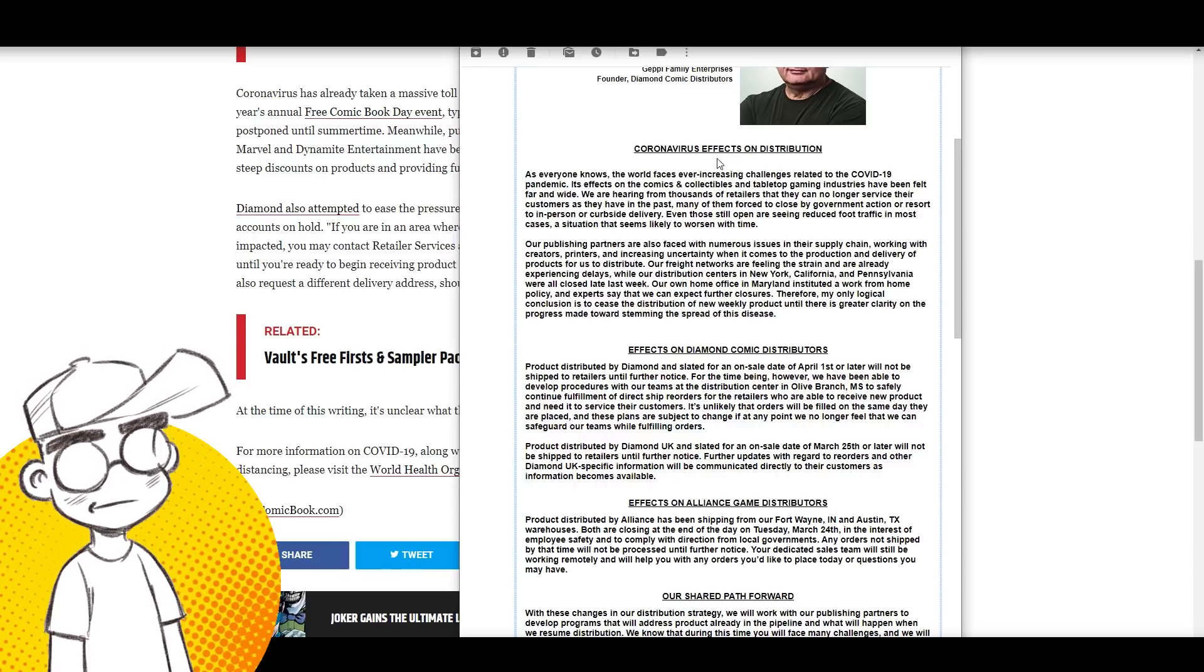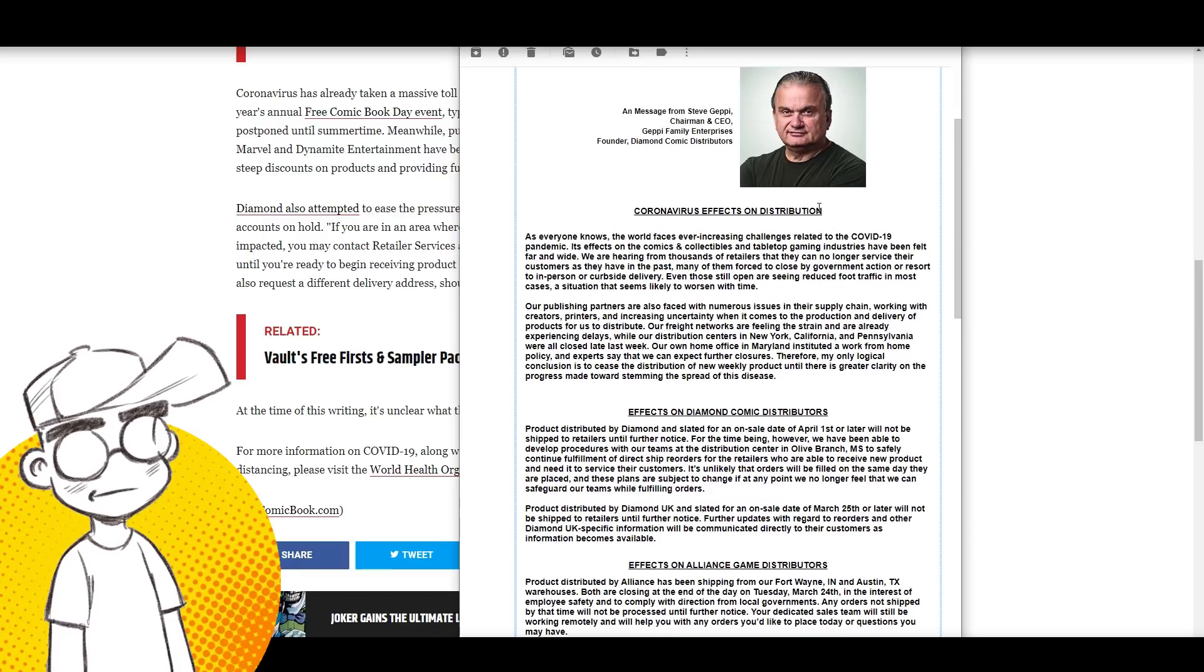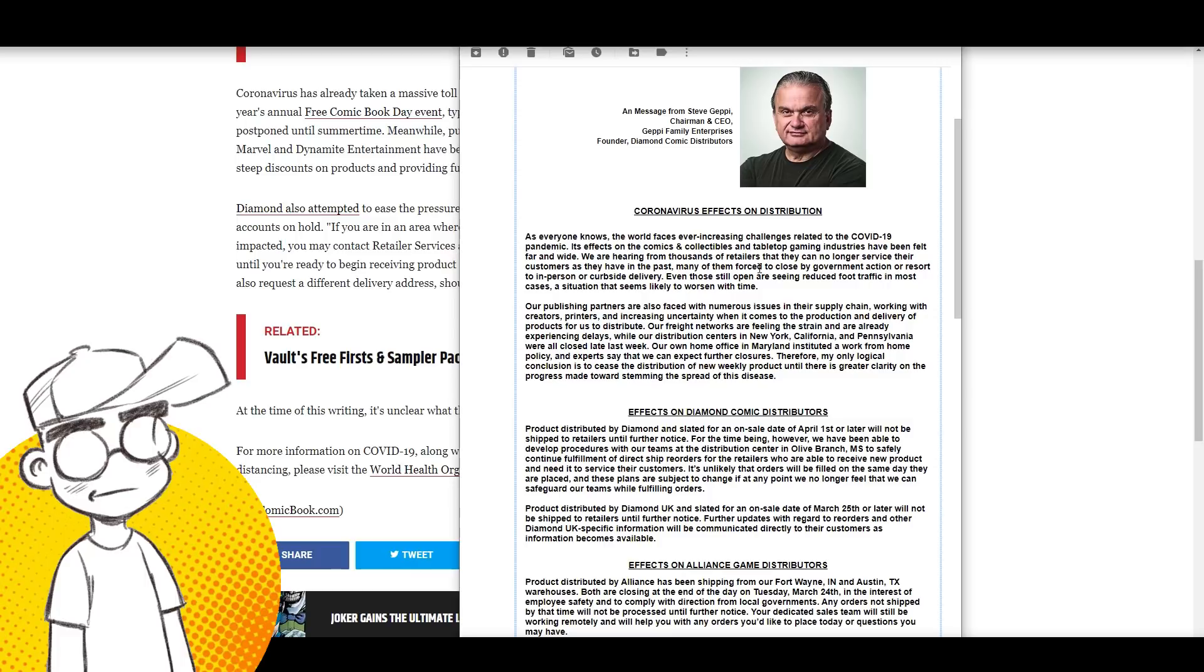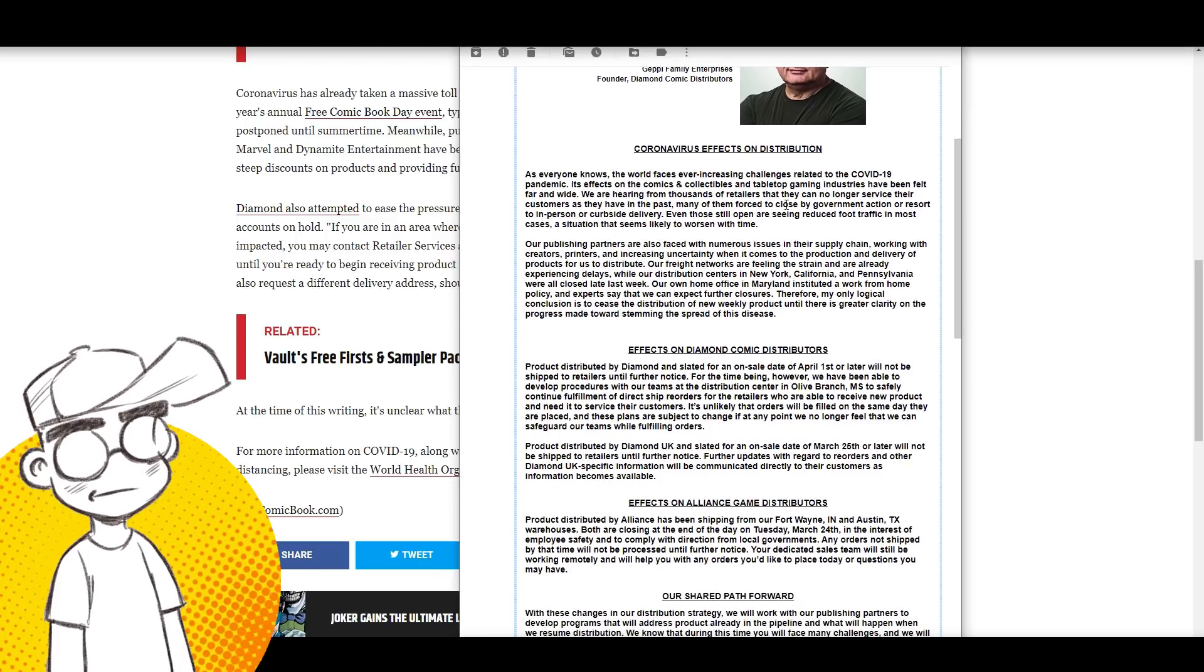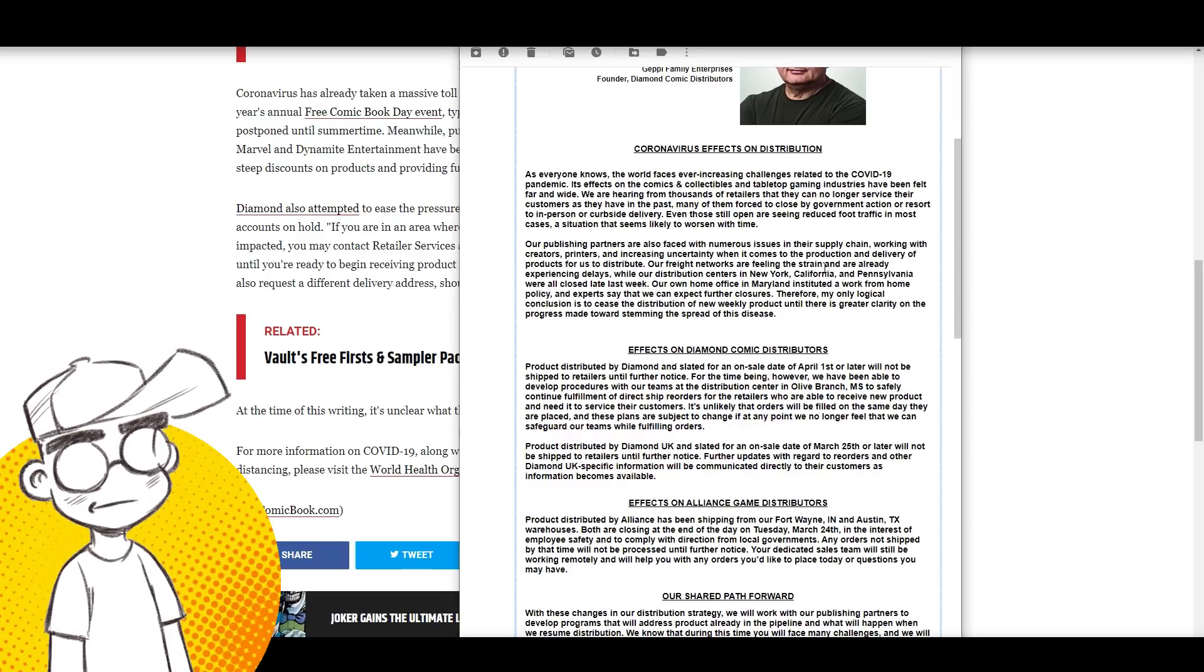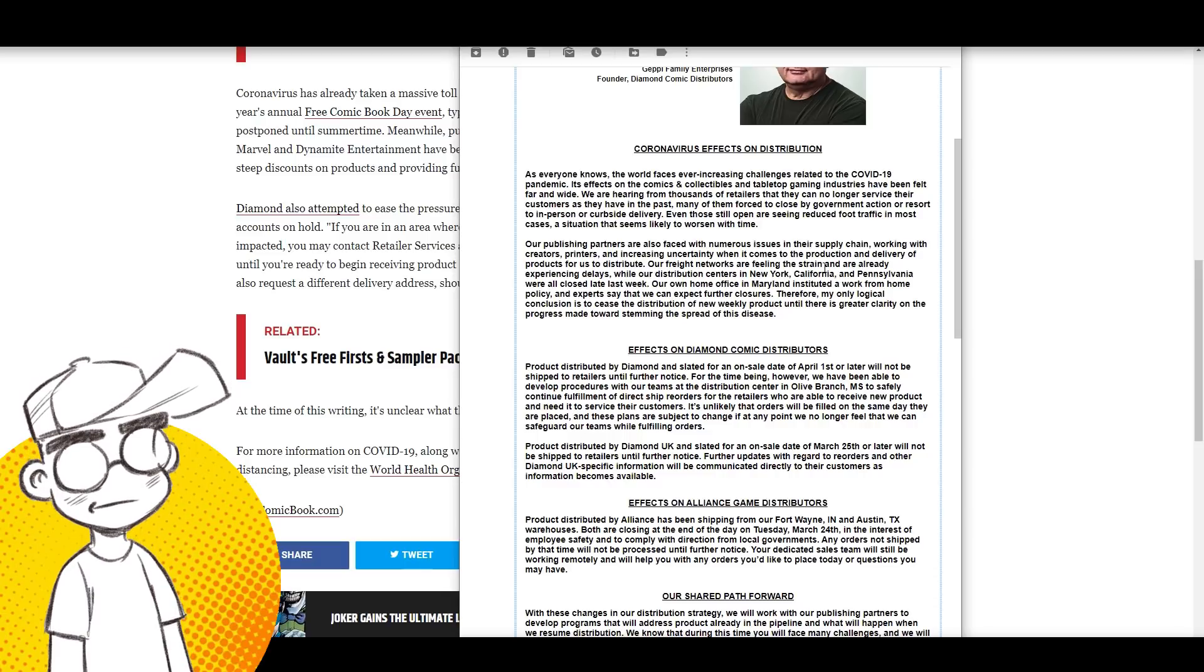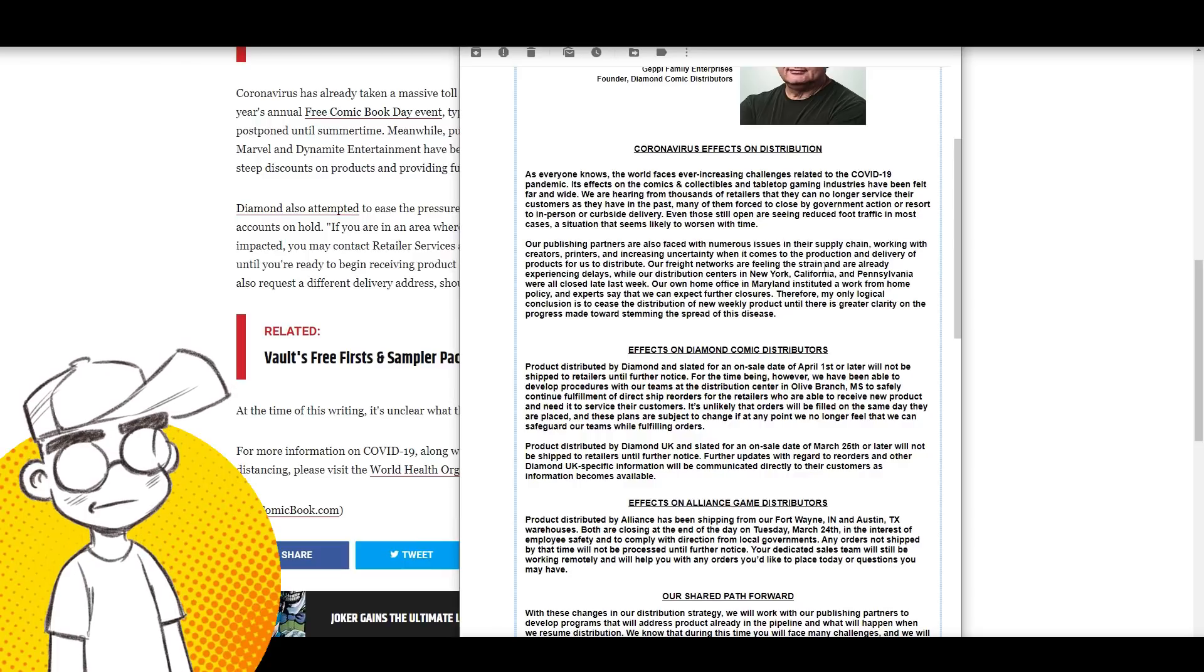Here's a letter from Geppi talking about what's going on. He says: 'We're hearing from thousands of retailers they can no longer service their customers as they have in the past. Many of them forced to close by government action or resort to in-person or curbside delivery.' Here in Pennsylvania, all non-essential businesses have been shut down. I know there are a lot of comic shops in the Pittsburgh area and they're shut down.